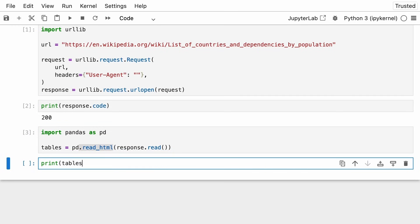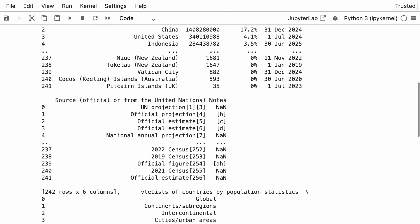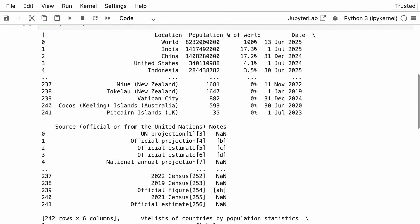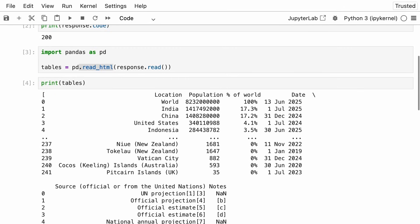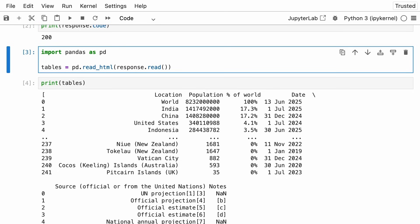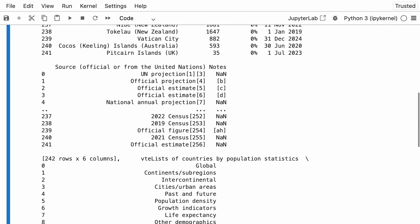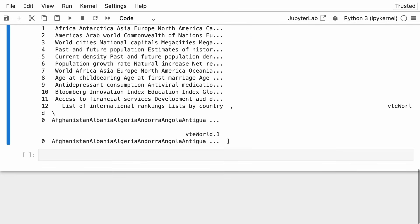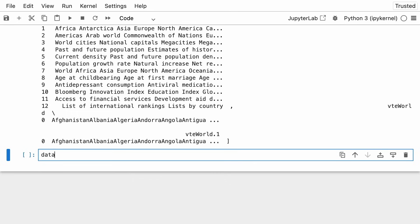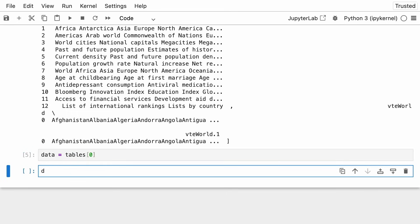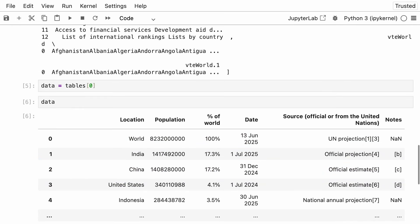it's going to be a Python list with pandas objects. Pandas went through the page, through the Wikipedia page, and grabbed all of the tables it could find. And in your project, you just want the very first one. So you can say data equals tables of zero. And now you can take a look at data. And as you can see, the very first rows coincide with what you could see in the Wikipedia page. So this was the step of grabbing your data.